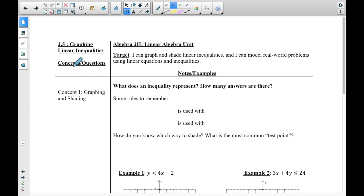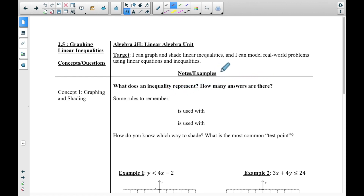This video is going to talk about how to graph linear inequalities — a good refresher on things we've been discussing. First of all, what does an inequality represent? How many answers are there? For instance, if x is less than 3, how many values are less than 3?